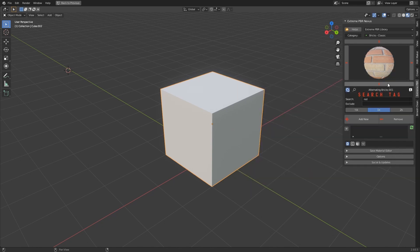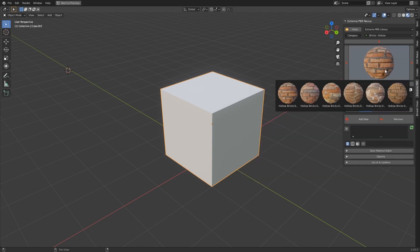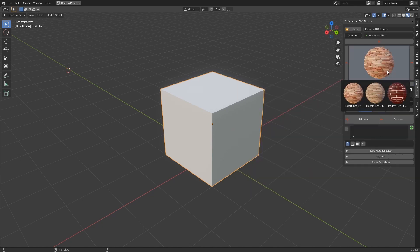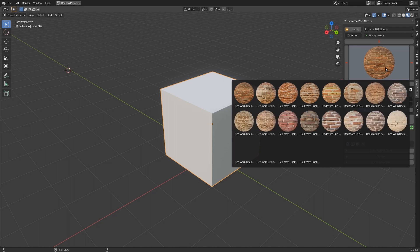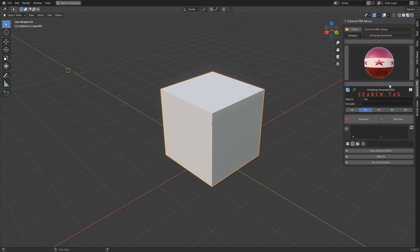In this example, having entered red as a tag search, all materials that have that tag are displayed in the library.